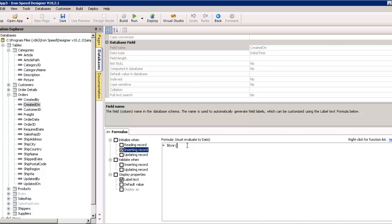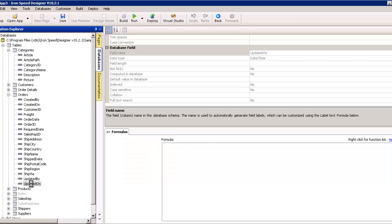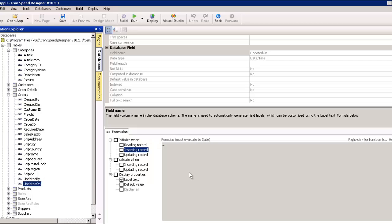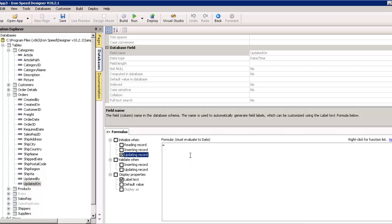And, that will take the current time and date and stamp it on whenever we're putting in a record. And, it will do that automatically now. Similarly, we could go updated on and we could say when updating a record, make this equal to now as well. So, that's been done now for two values.